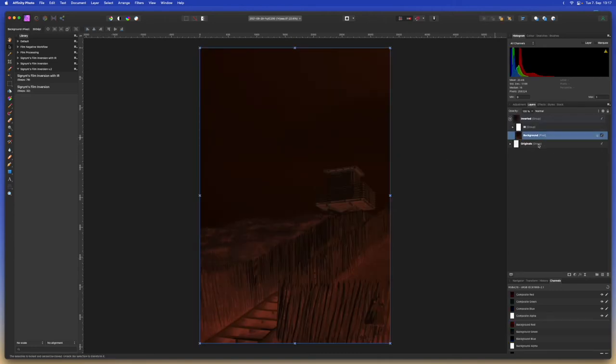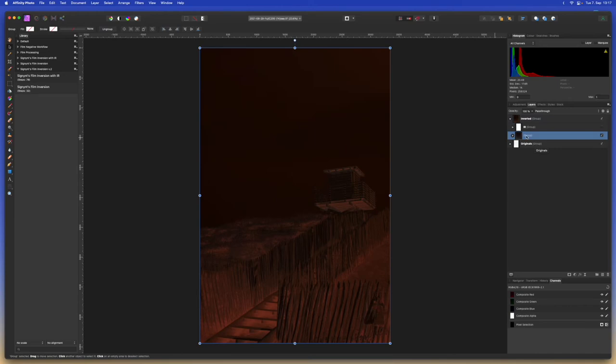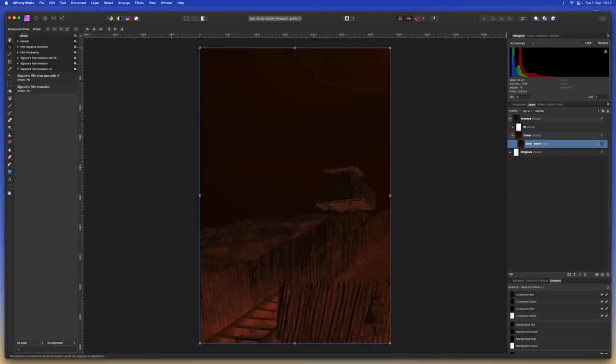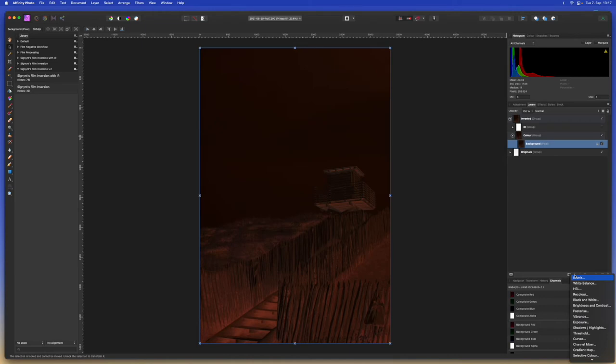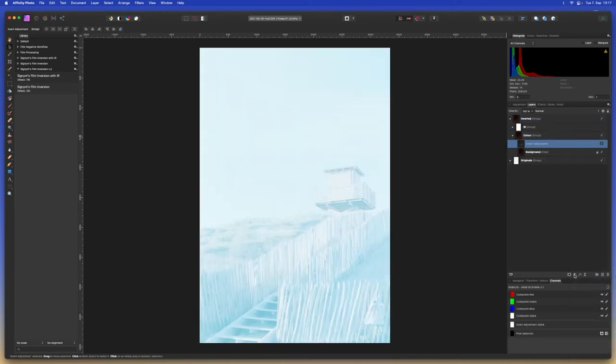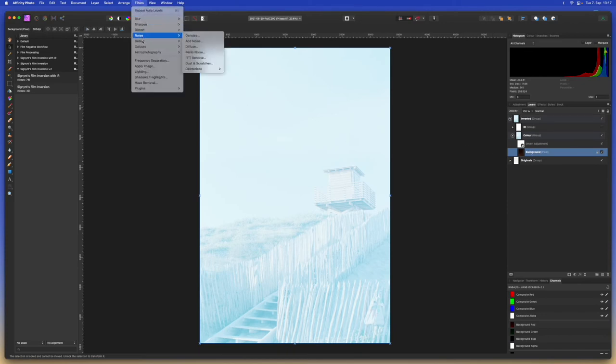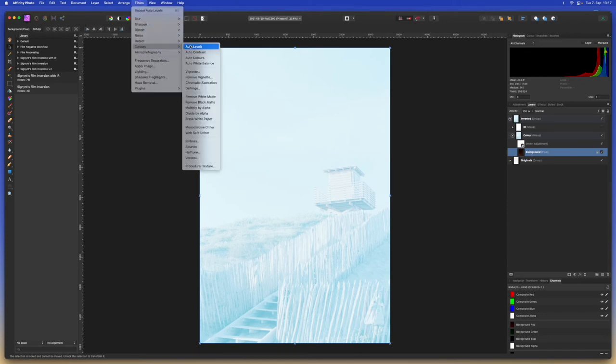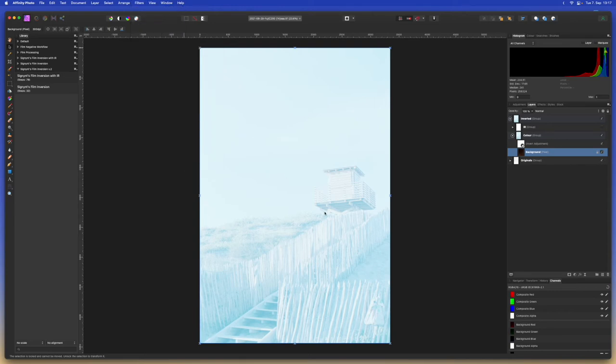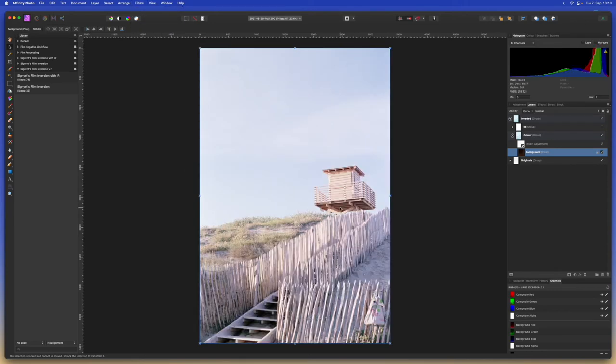We'll select the regular scan and create a new group that we'll call color and first of all we'll add an invert adjustment just so we can see what we're doing here. So let's select the background again or the regular scan and we'll go to filters, colors and do auto levels again. There we go, it's already looking a lot better.